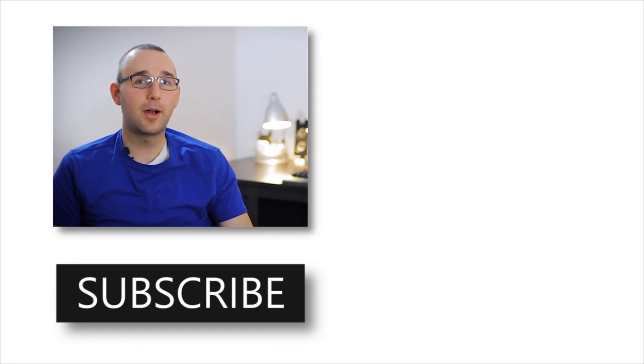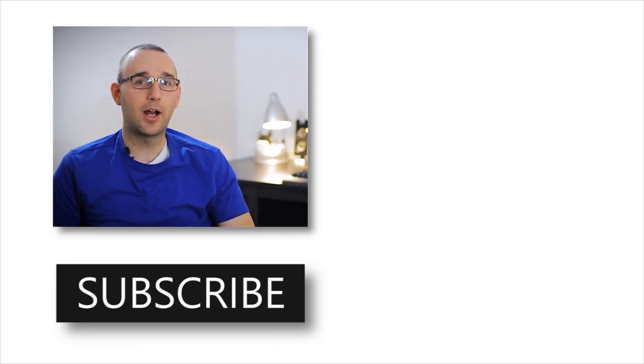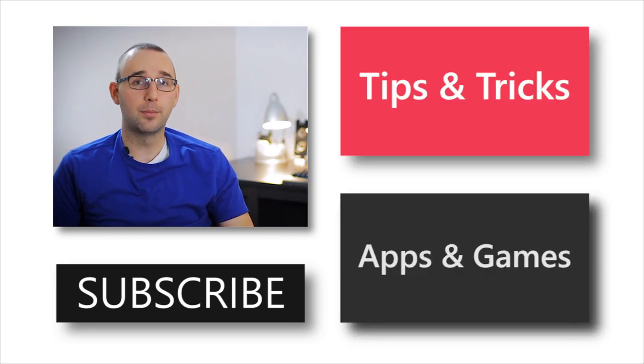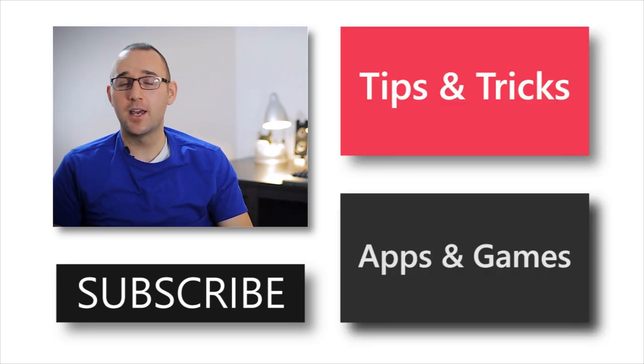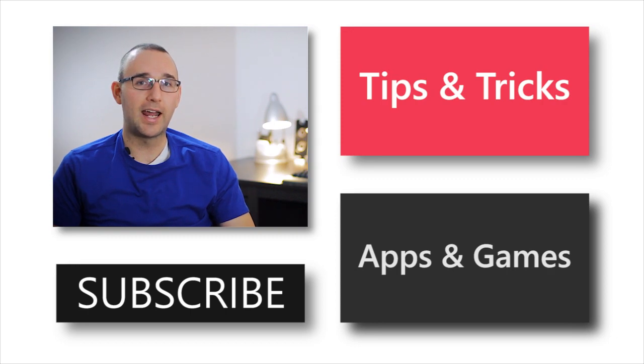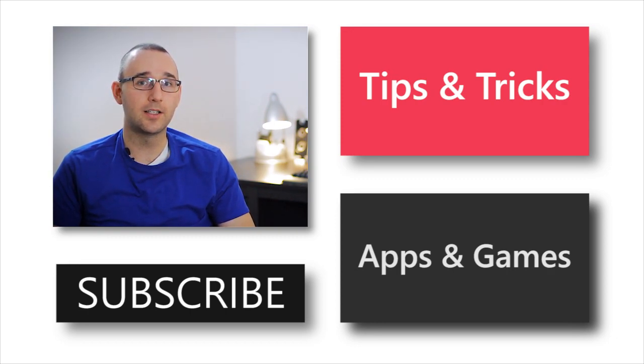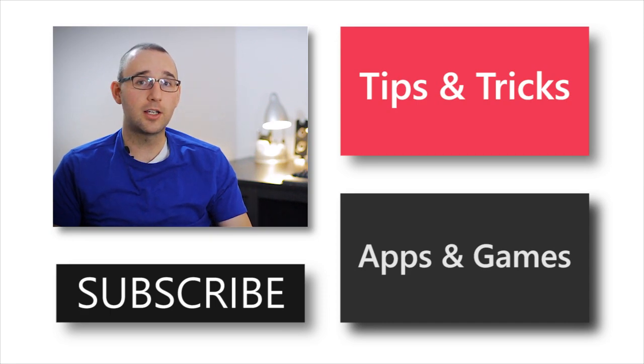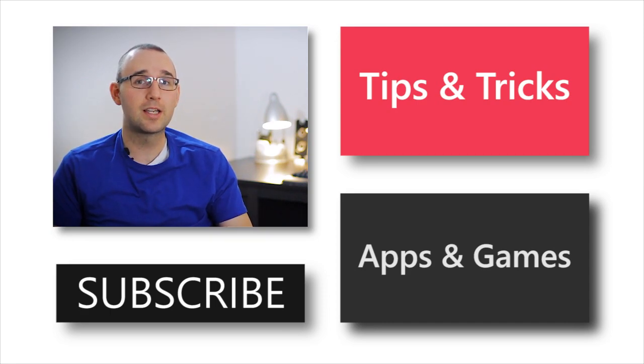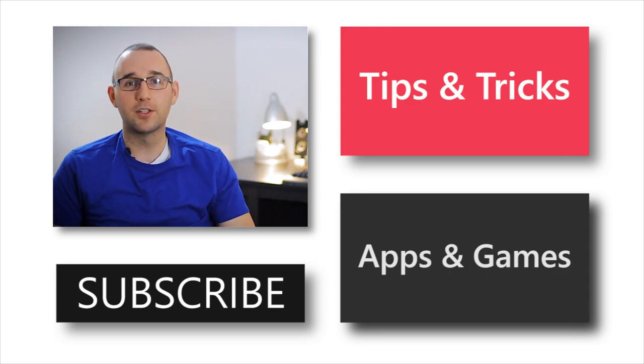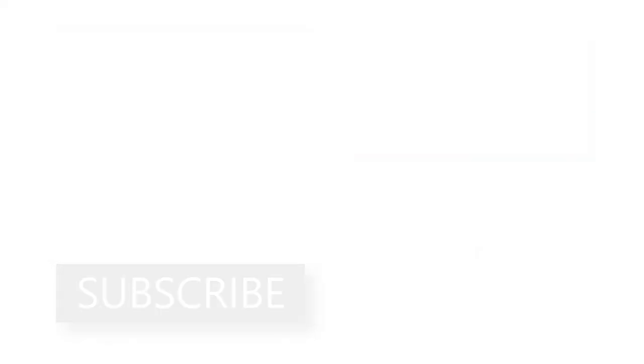If you'd like more information about Windows 10, definitely check out either of the annotations that you see on the screen now. The top one will take you to a playlist about different tips and tricks, and the bottom one will teach you about different apps and games. If you can't click on these annotations, you can find the links in the description below. Additionally, if you'd like more information or more videos like this one that you've just watched, you can subscribe to this channel for more.